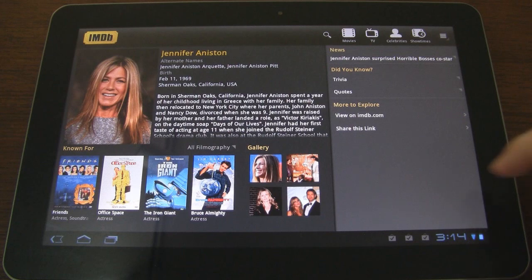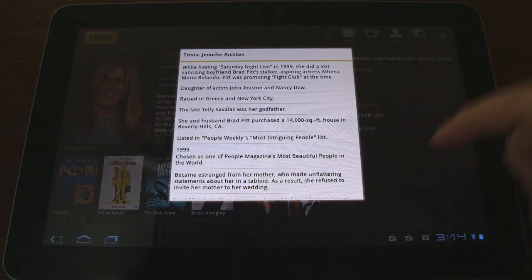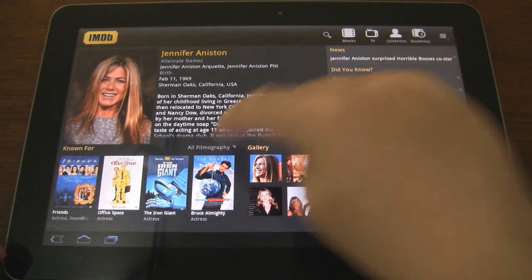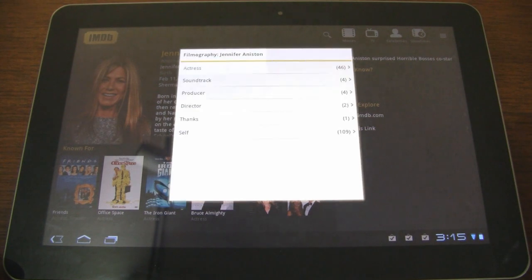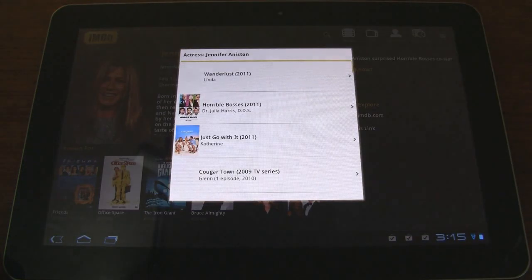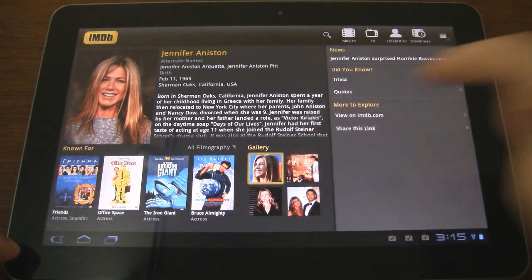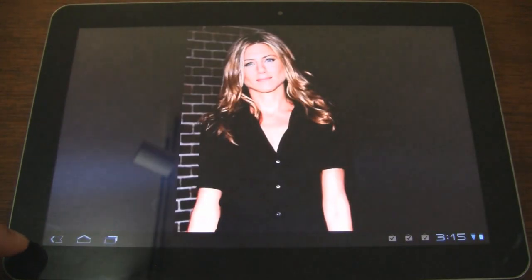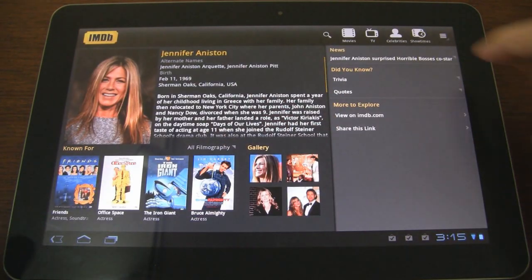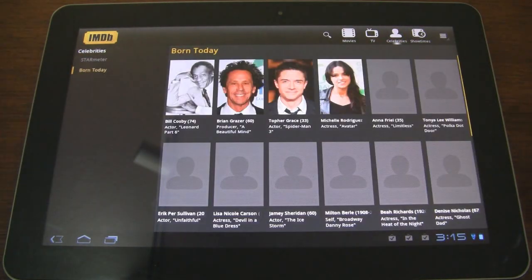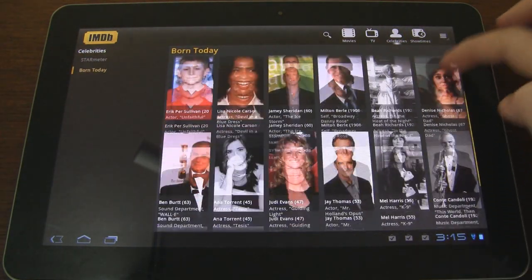Here's Jennifer Aniston. Just like with the news, if you click on an entry it'll pull it up in a separate menu where you can see her filmography. There's also a Gallery where you can swipe through pictures, and a Born Today section as well.